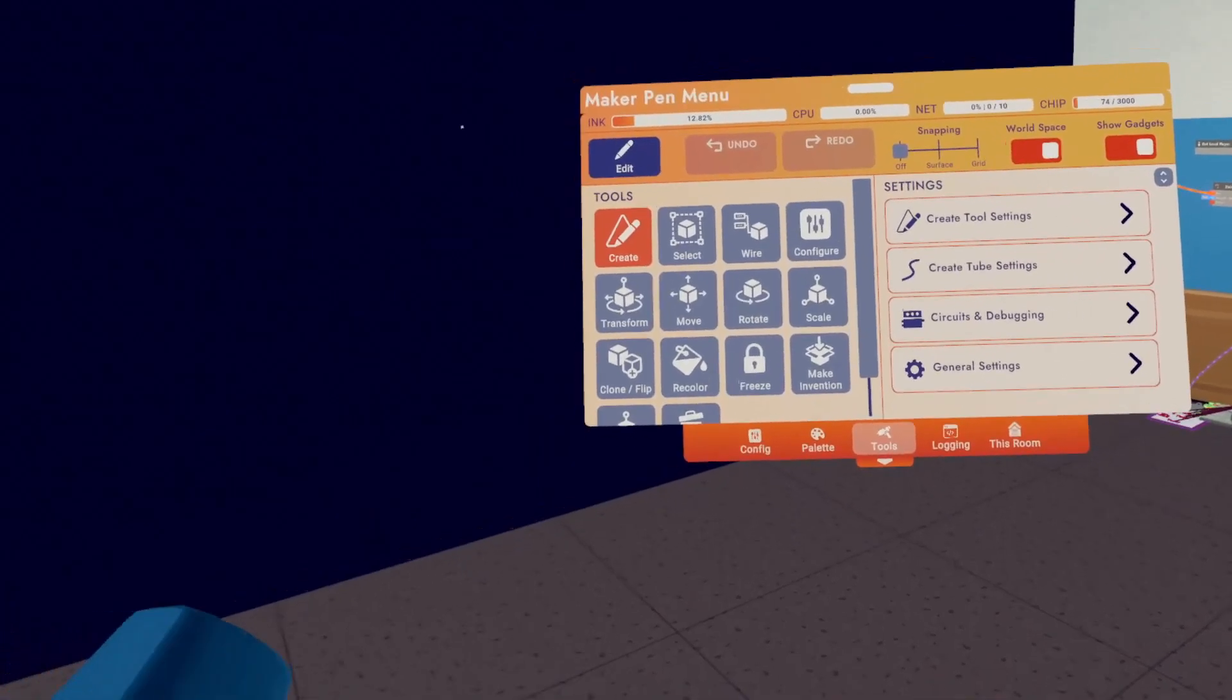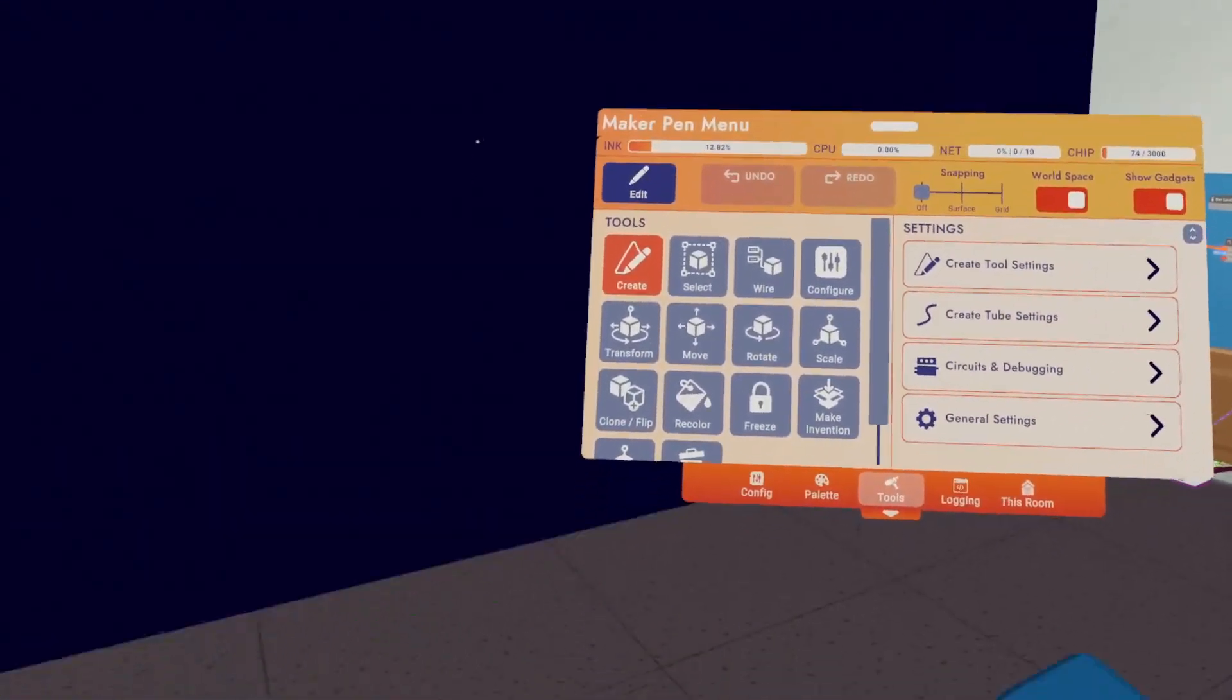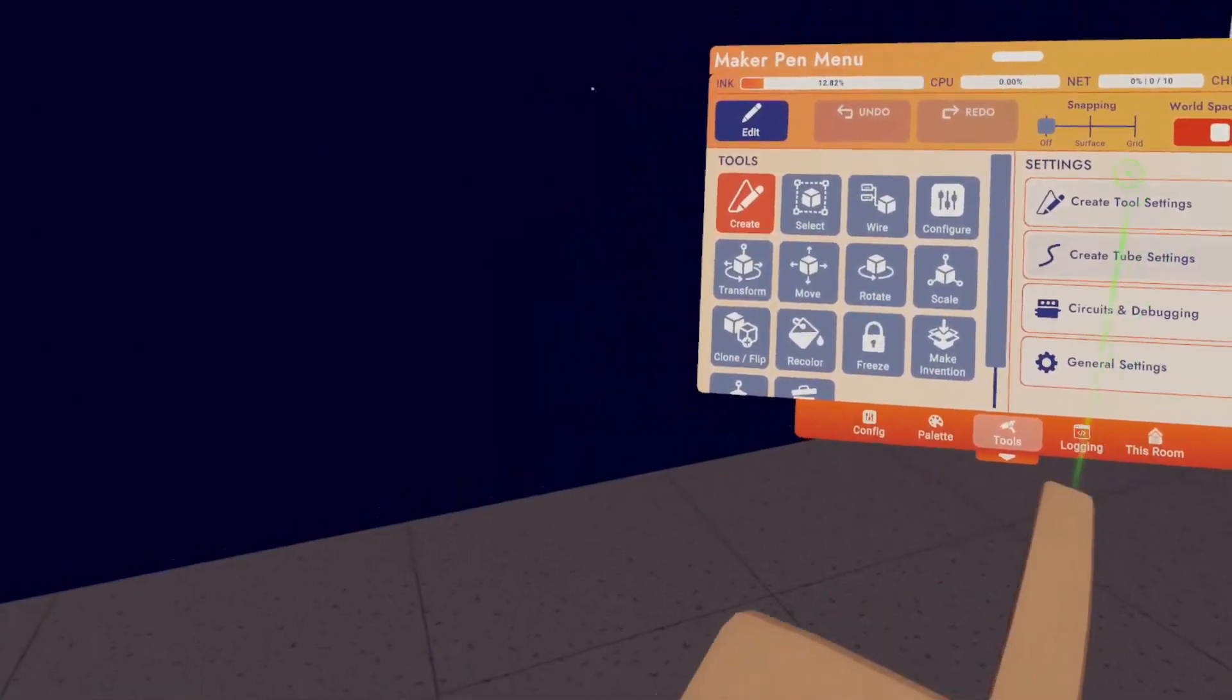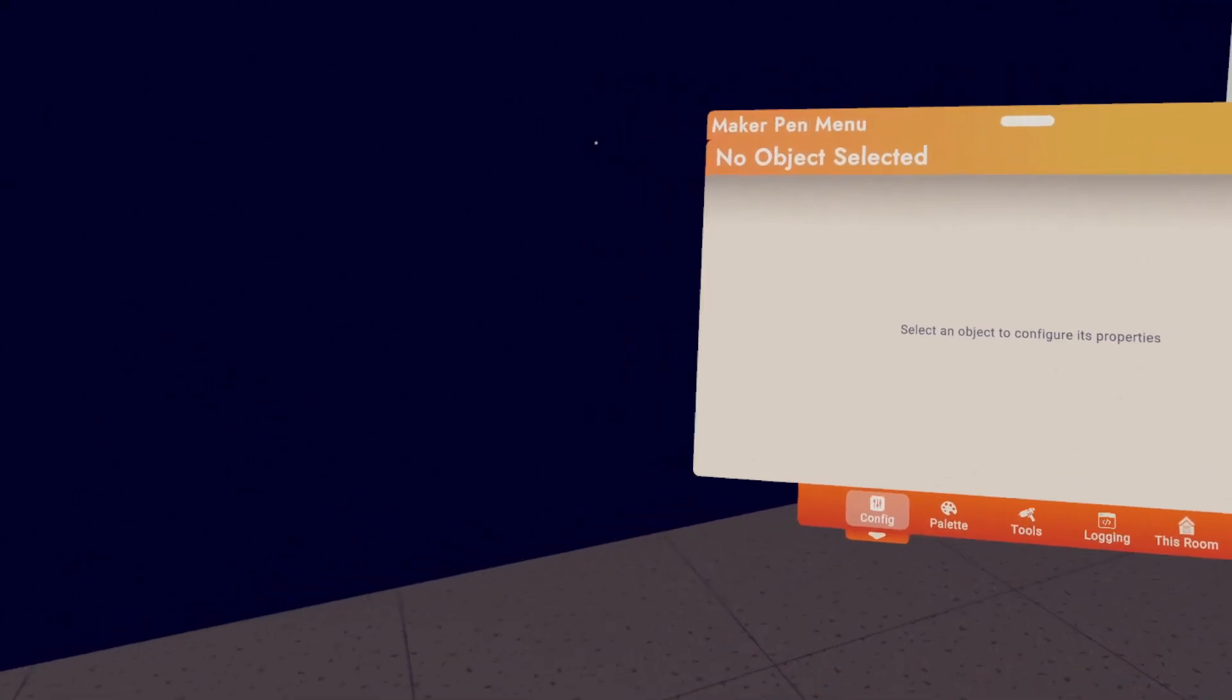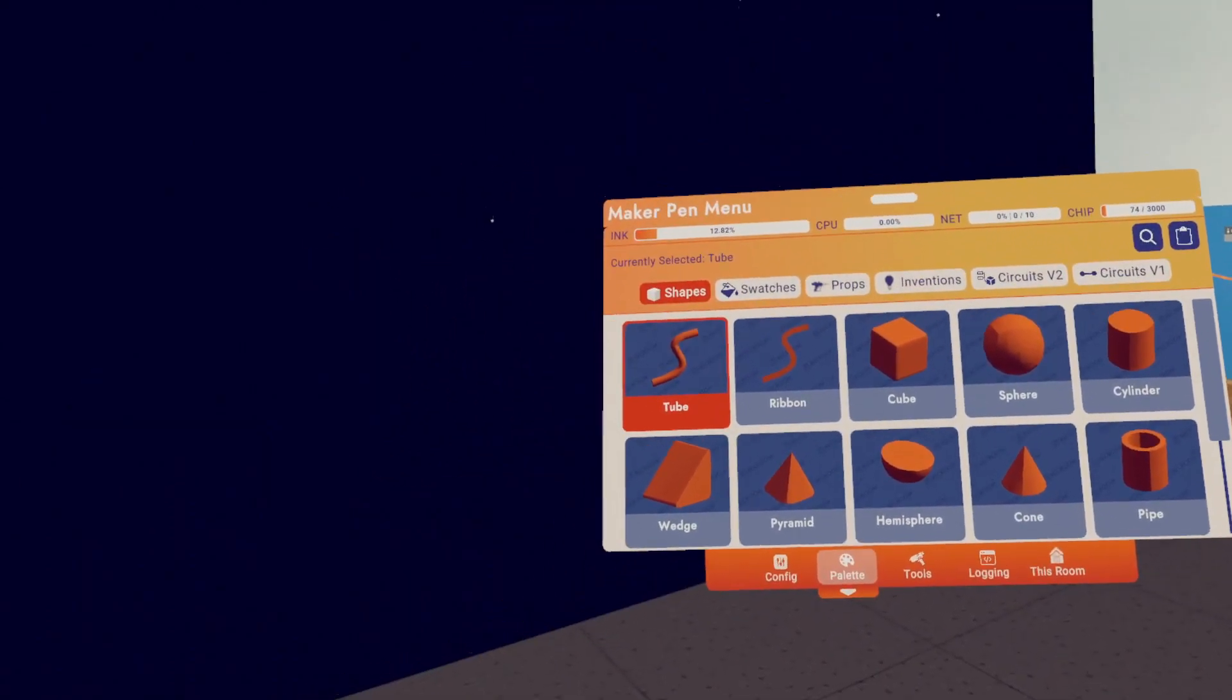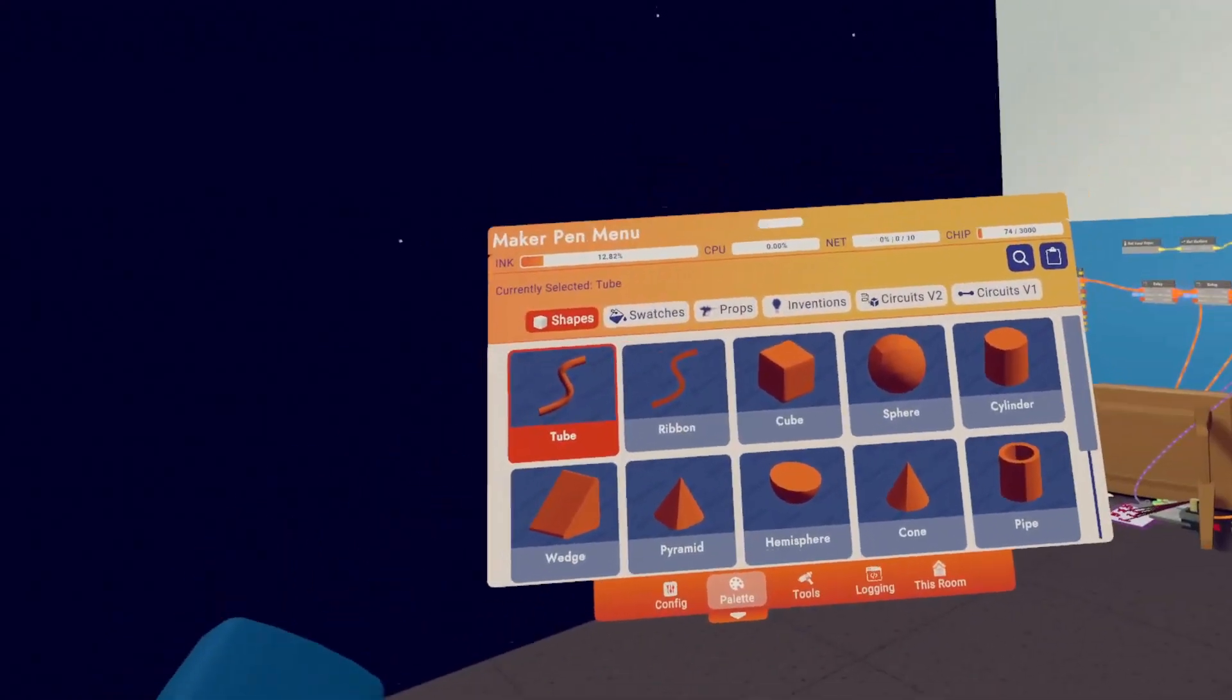Let's start off easy with the five buttons on the bottom row. These are the five pages that the new Maker Pen has. Starting on the left, we have the Configure page, where you can change the settings of whatever item is currently selected. Then we have the Palette, where you can make shapes, inventions, circuits and gadgets.